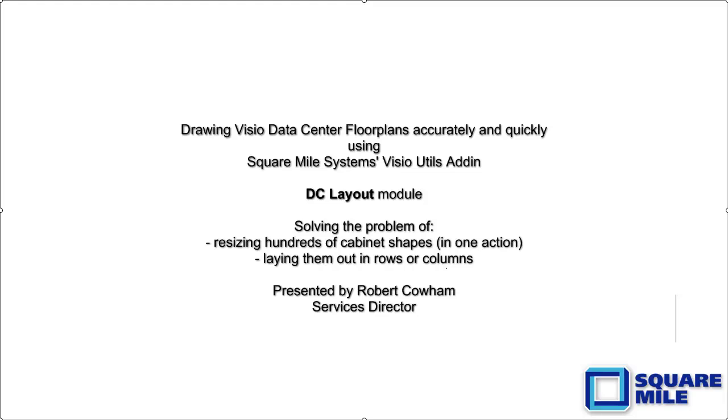My name is Robert Cowan from Square Mile Systems and in this presentation I will show you how the DC layout module from our free Visio add-in can help you quickly and accurately put cabinets onto data center floor plans.